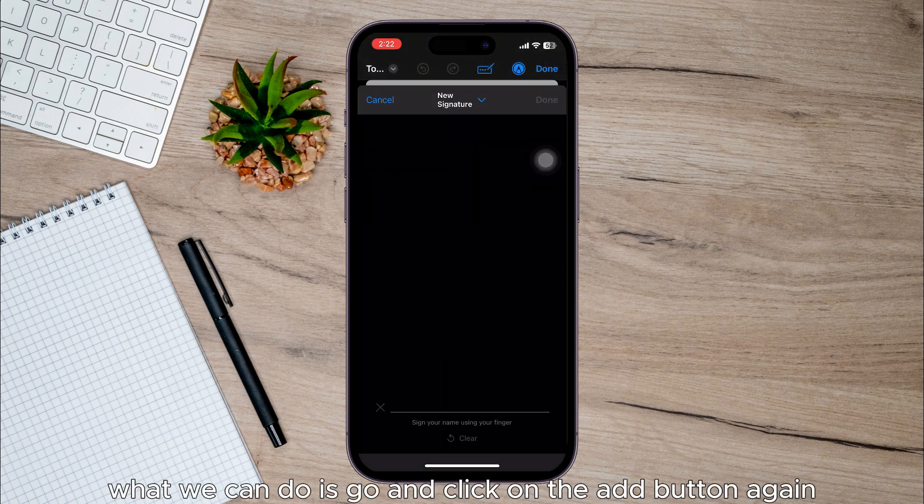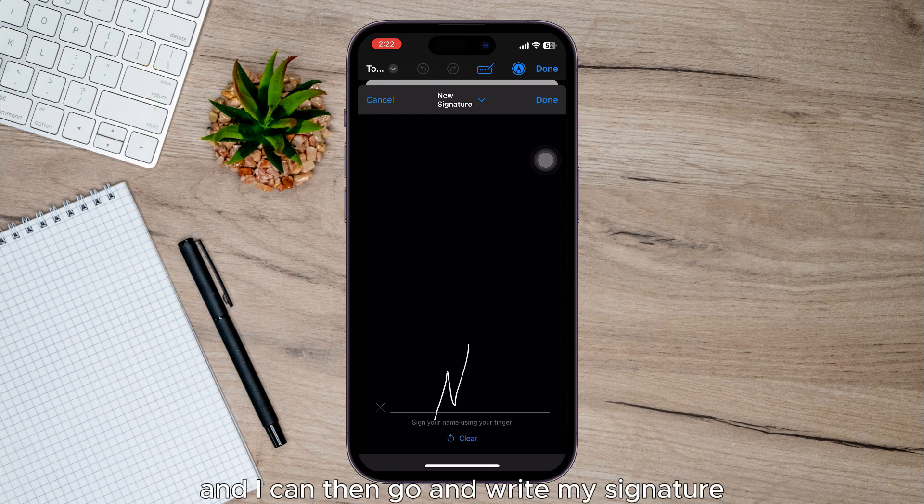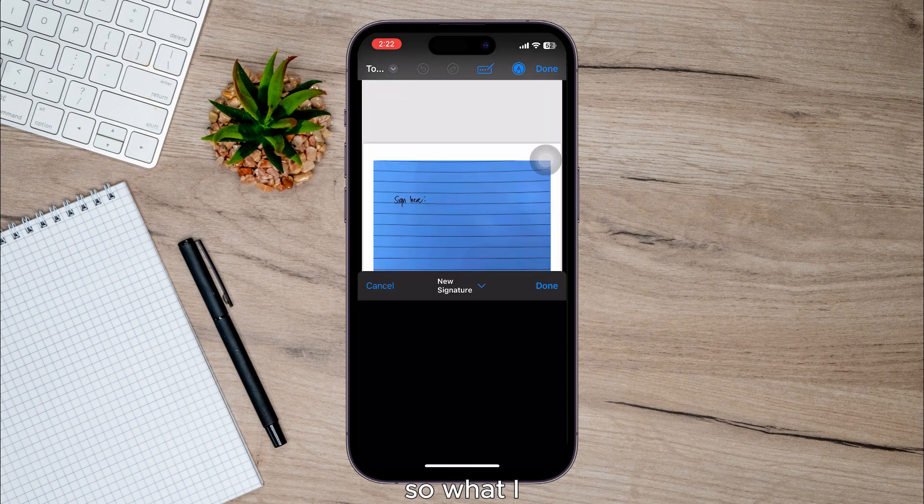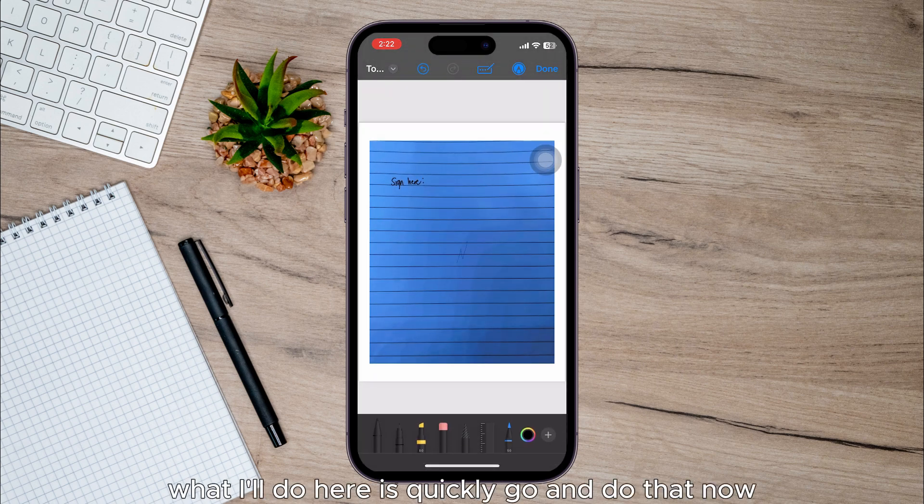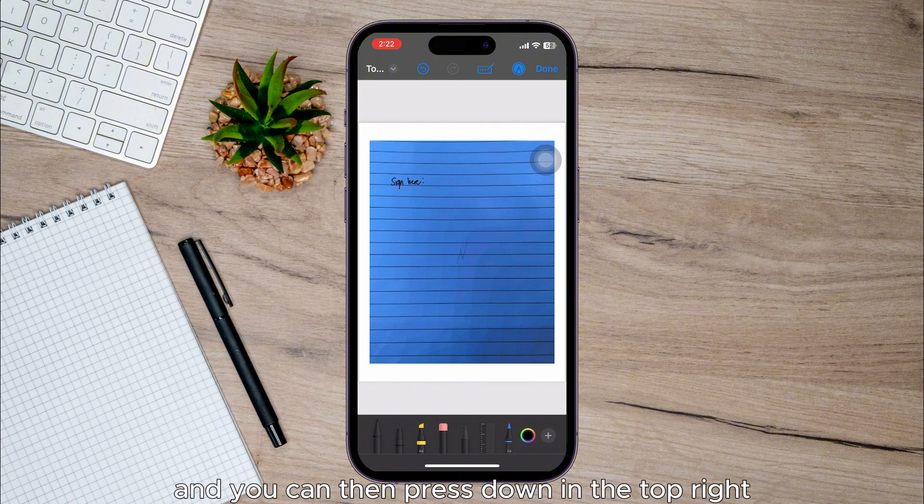Click on the Add button again in the top left for me, and I can then write my signature. So what I'll do here is quickly do that now, just like here.